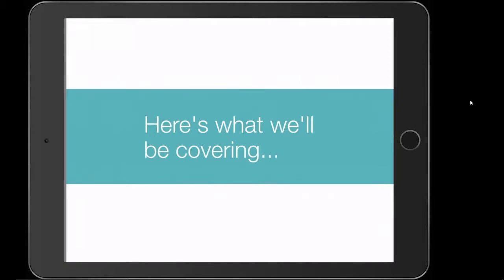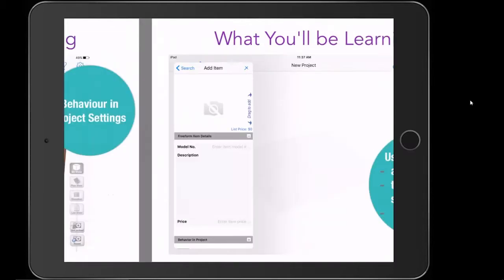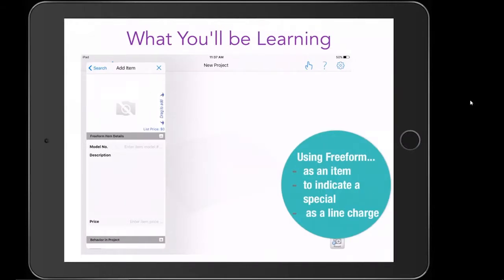Today we're going to be going over behavior in project features such as quantity combined, model visibility, and include in project quicksheet. Then we're going to be jumping over to free forms and how to use free forms when you're creating a project — creating an item with free forms, or maybe creating a special, and additional line charges with free forms.